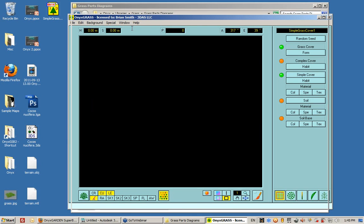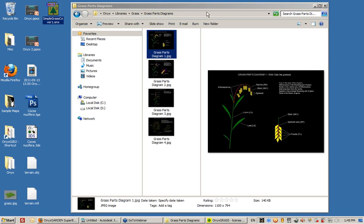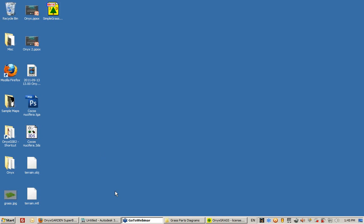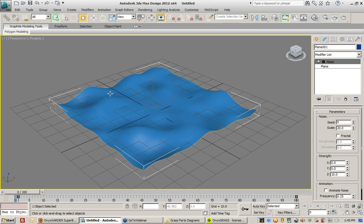So now I can import this grass that I created in the Modeler program and use it to populate the terrain that I created inside Max.